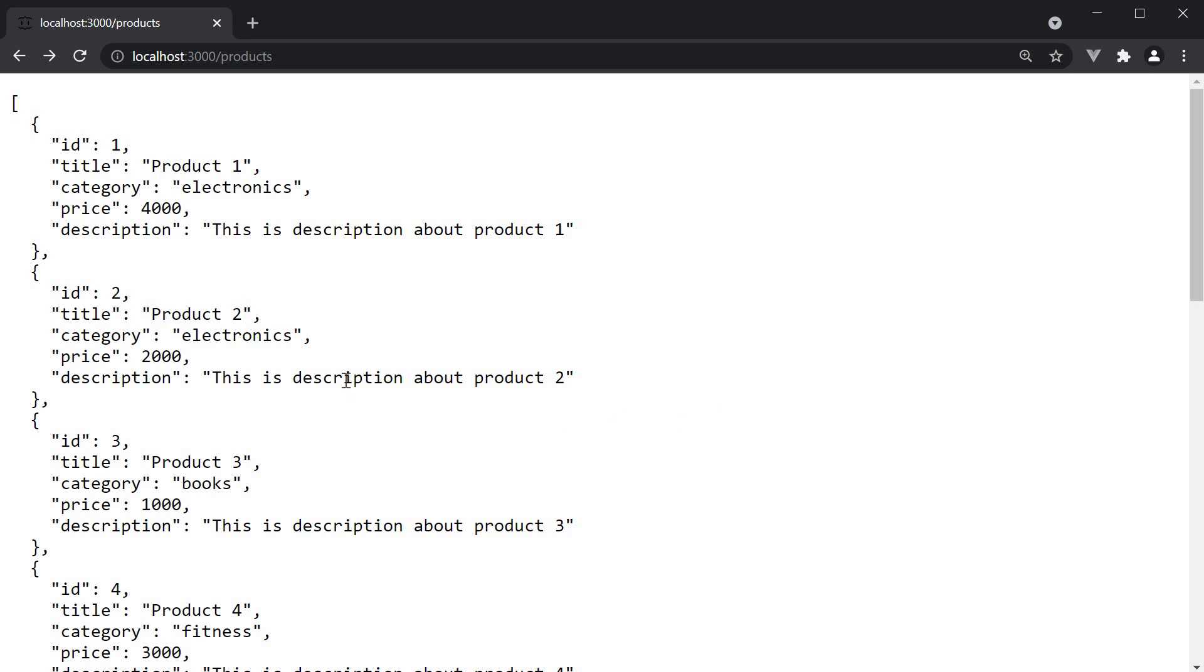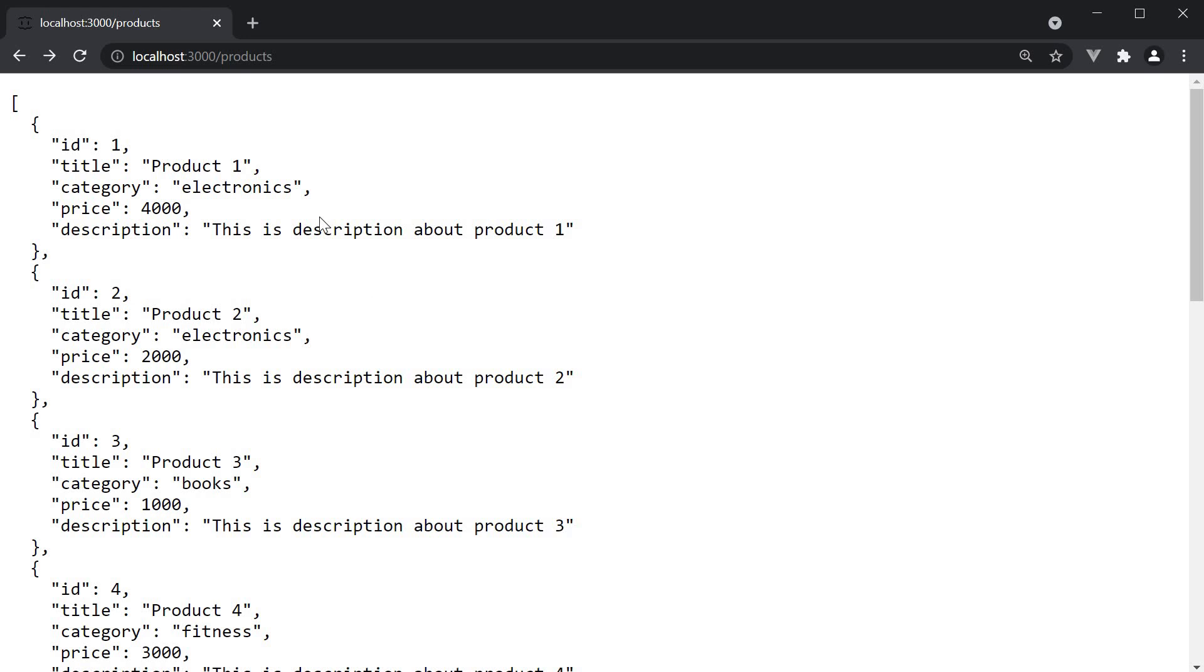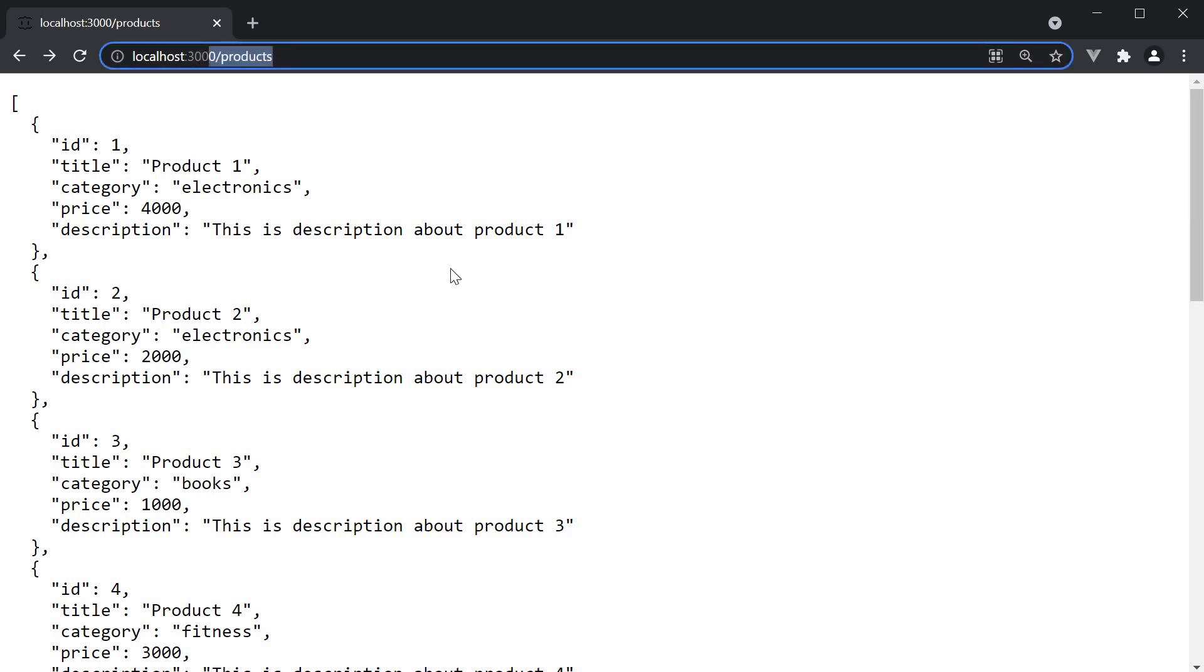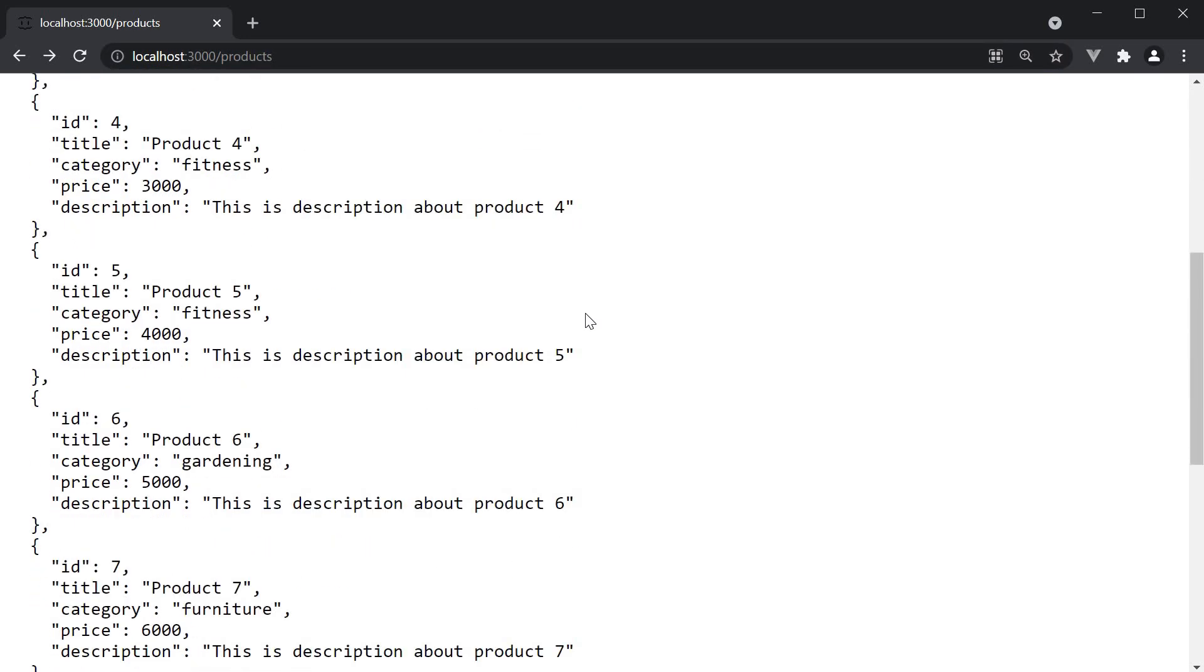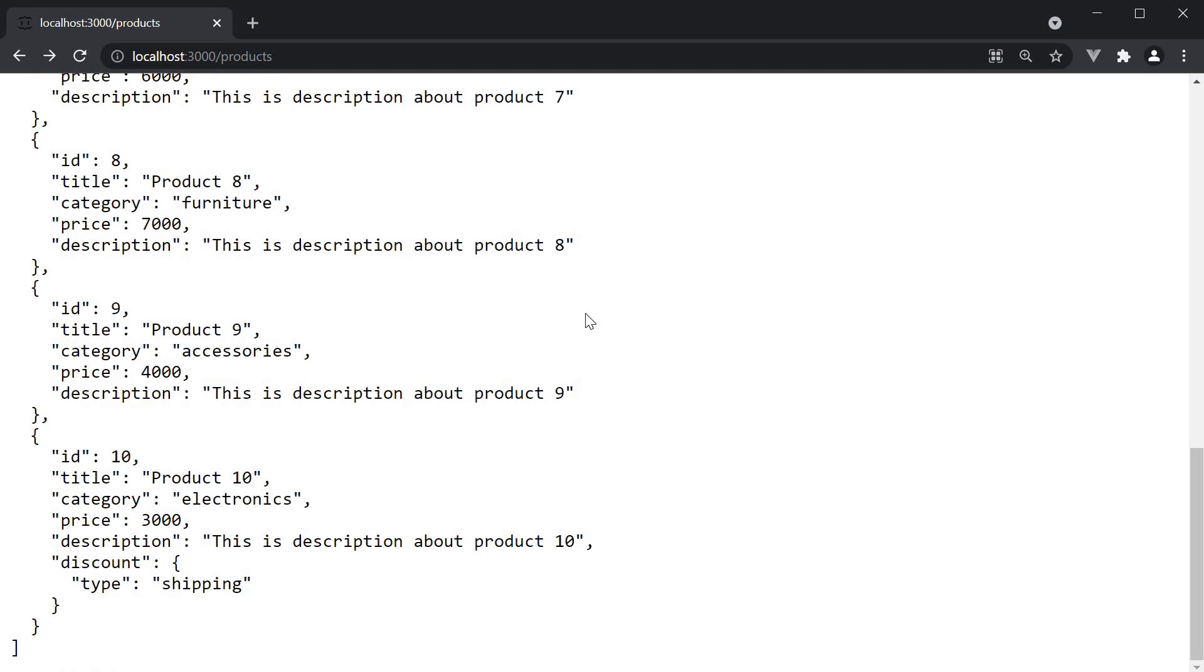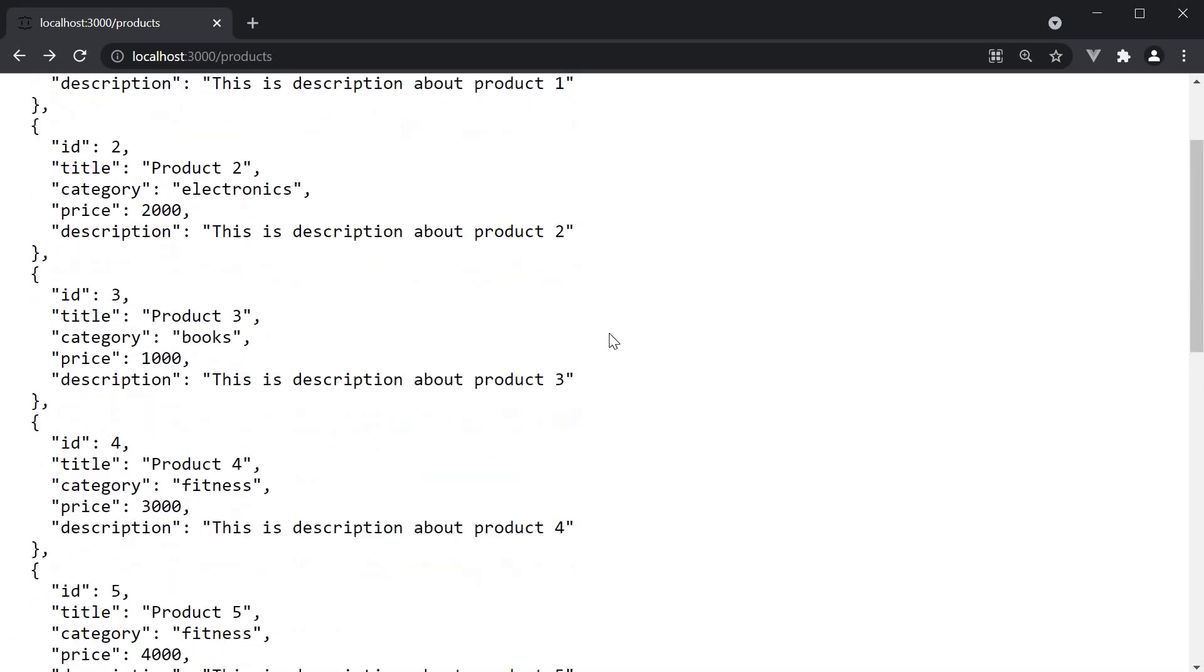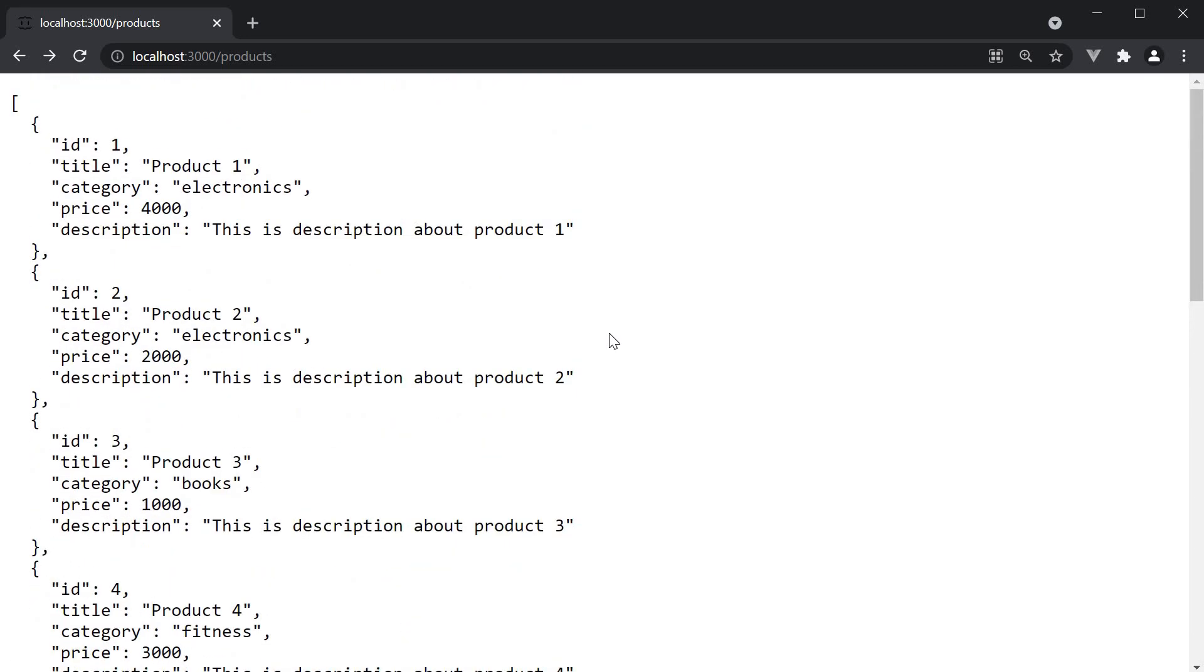For our scenario, let's say you need this list of products sorted by this price property. Let me show you how to access such an endpoint. If we navigate to localhost port 3000 slash products, we get the list of products in the same order they are present in db.json file.